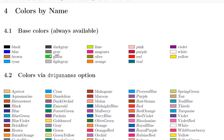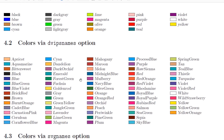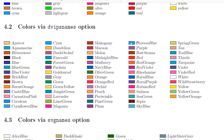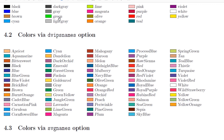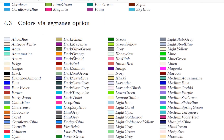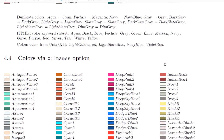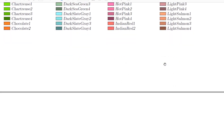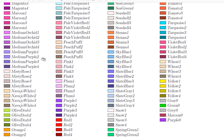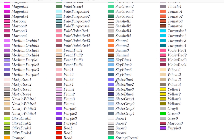The 19 base colors all start with lowercase — black, blue, brown, etc. — and are always available. The dvipsnames colors start with a capital letter. Note that lowercase 'green' and uppercase 'Green' are different colors. The SVG names list is much larger, and x11names is even bigger, with many variations of yellow, maroon, and others — giving access to hundreds of named colors.